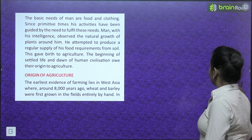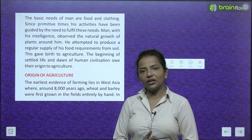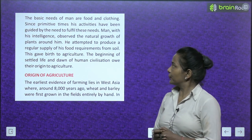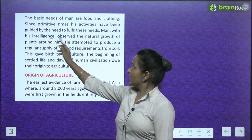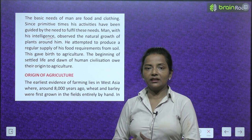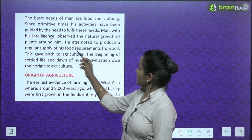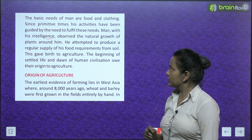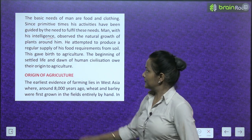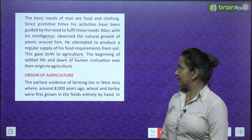The basic needs of man are food and clothing. Since primitive times, man's activities have been guided by the need to fulfill these needs. Man with his intelligence observed the natural growth of plants around him and attempted to produce a regular supply of his food requirements from the soil. This gave birth to agriculture, which marked the beginning of settled life and the dawn of human civilization.